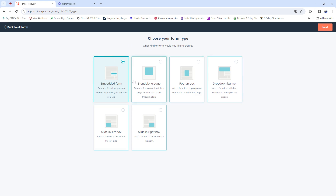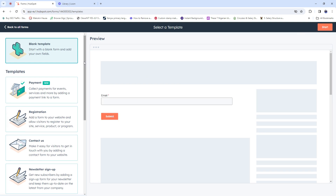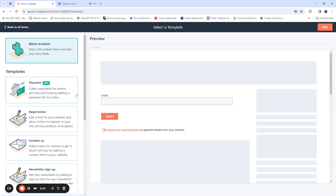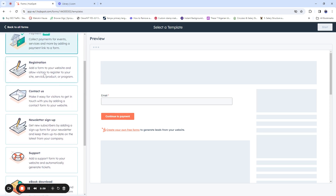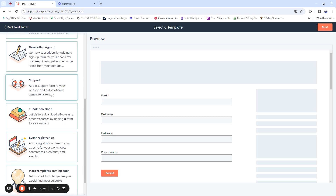Now you can actually create your form. There are six different kinds of forms you can create with HubSpot. Because this is just a training and we don't want to make the video very long, we're going to click on 'Standalone Page' and then click 'Next' to proceed with our form building. At this point you'll find different template options: blank template, payment form, registration form, contact us form, newsletter sign-up, support form, ebook download, or event registration.